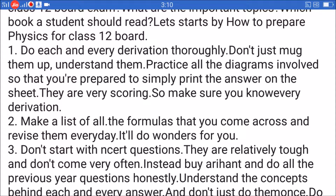Tip 2: Make a list of all the formulas that you come across and revise them every day — it'll do wonders for you.